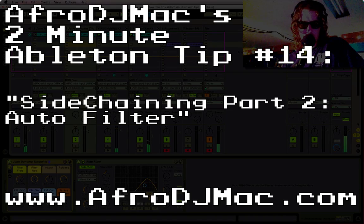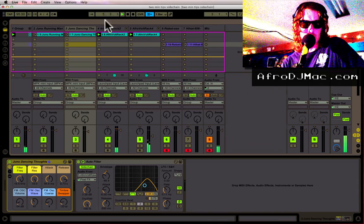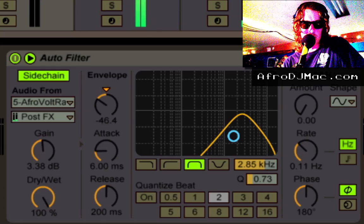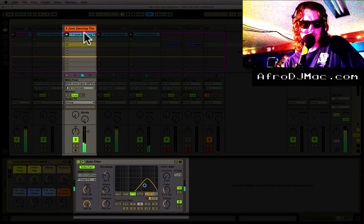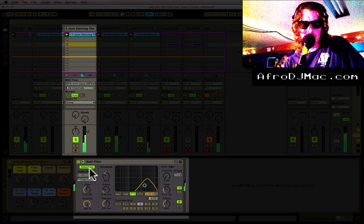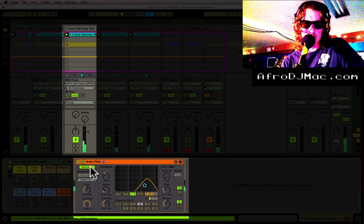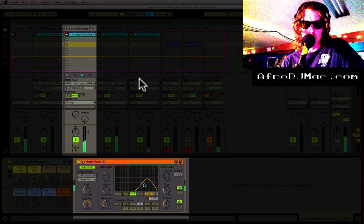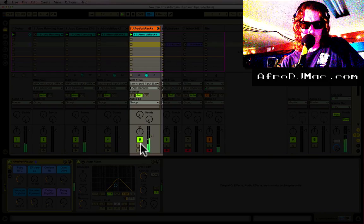What's up, DJ Mac here with another two-minute Ableton Live tip. Today I want to talk more about side chaining — specifically the auto filter. I have this track here, it's a little lead part, and it's got an auto filter on it. The auto filter right now is being side chained to this track here, which is a little percussive thing.